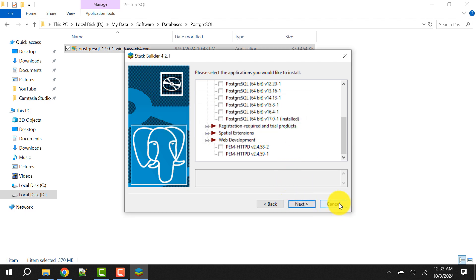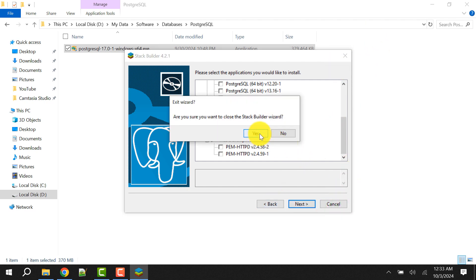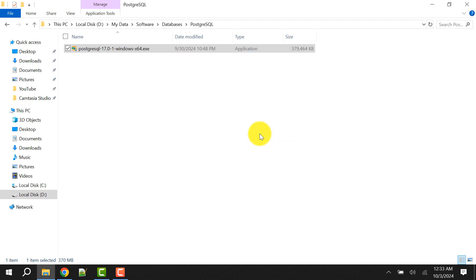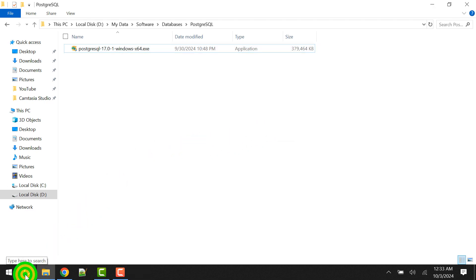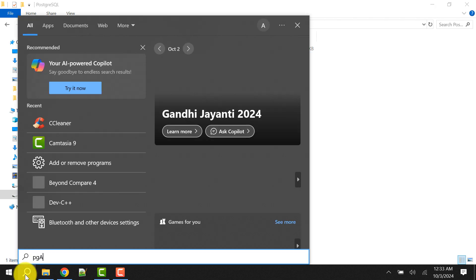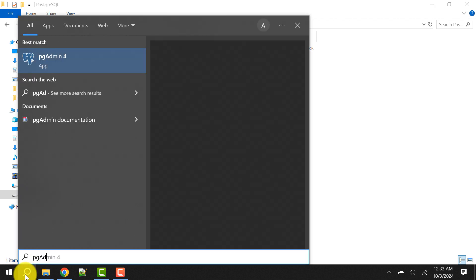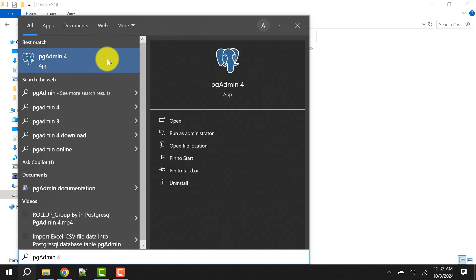Click on Next. We don't need to install anything, so click OK and then cancel or close it. Click Yes. The installation is now completed.